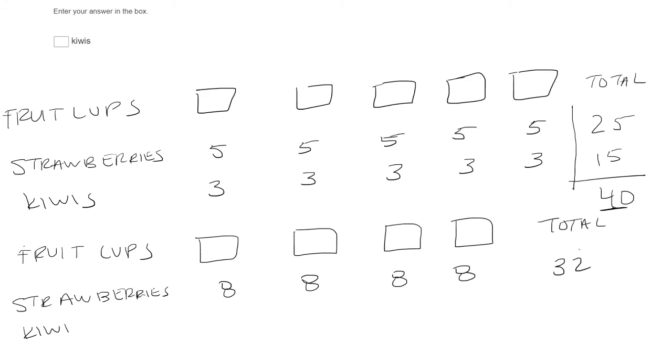Okay, let's think about it. There's 32 strawberries. I want to end up with 40 fruit. Oh, that leaves me with a total of eight kiwis, right? So I have eight kiwis. I want to divide it into four cups. Oh, that means there's two in each cup.